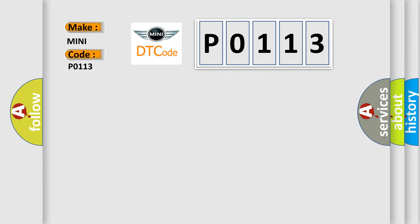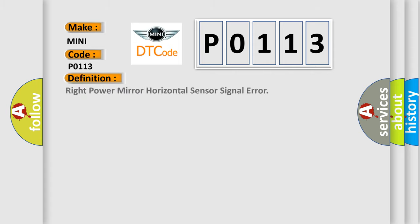The basic definition is Right Power Mirror Horizontal Sensor Signal Error. And now this is a short description of this DTC code.